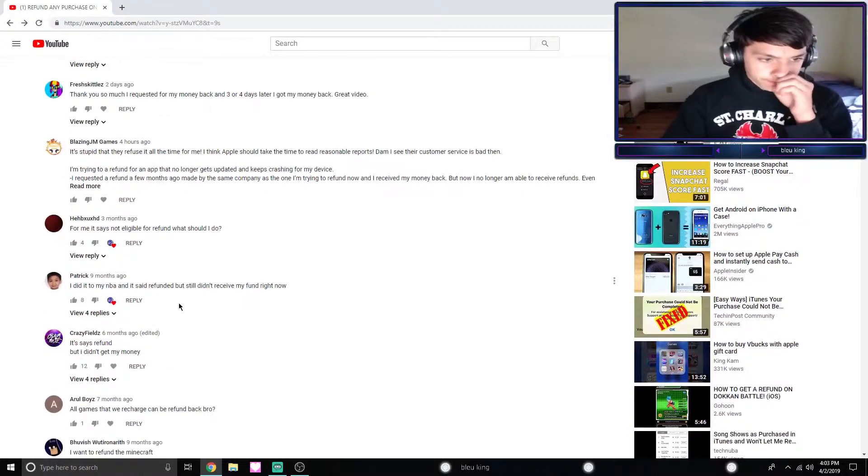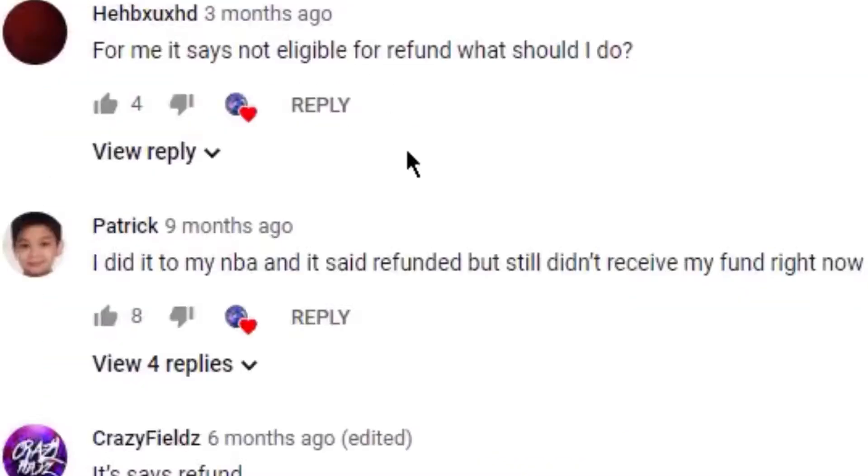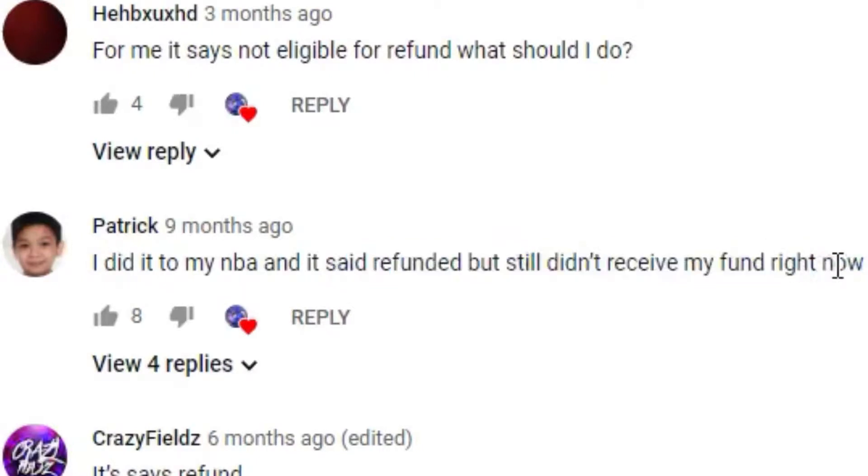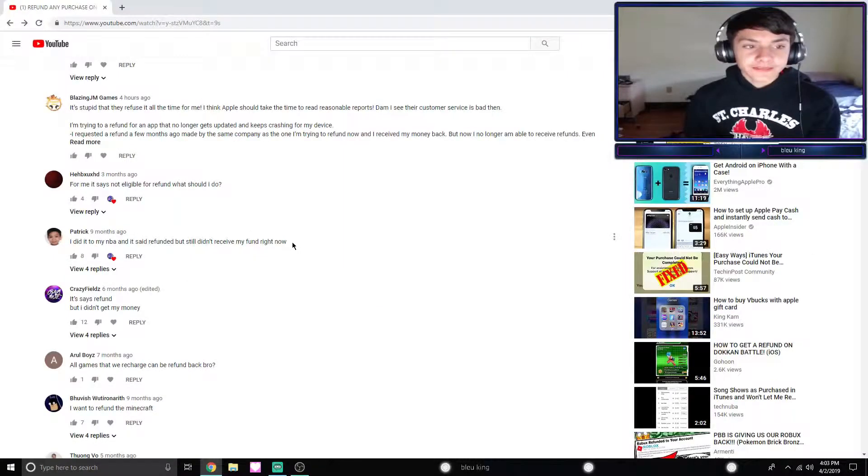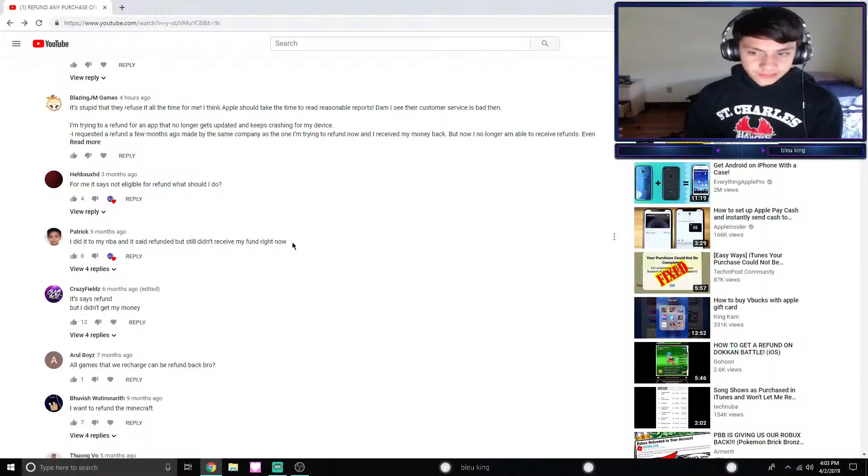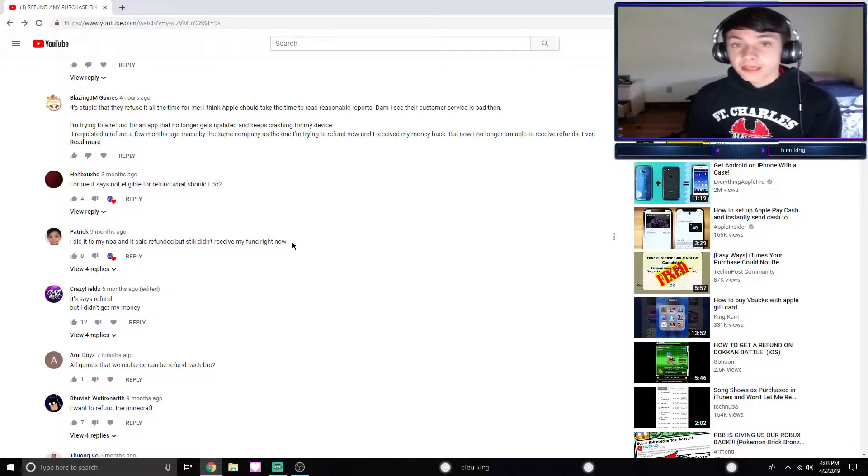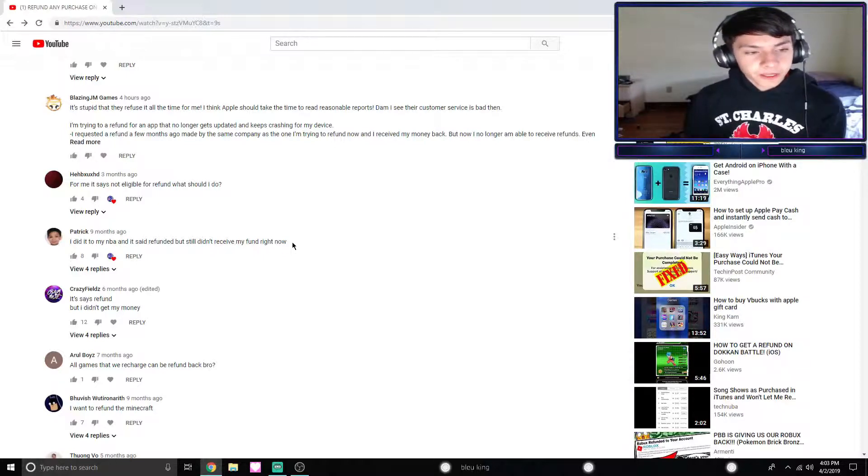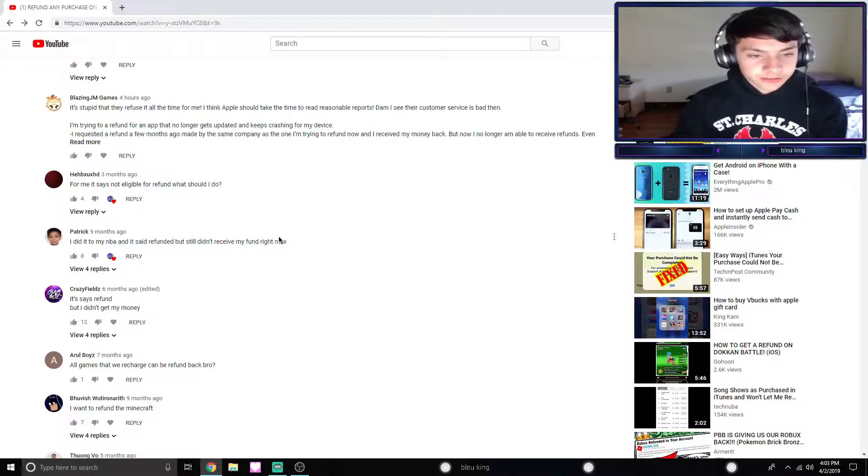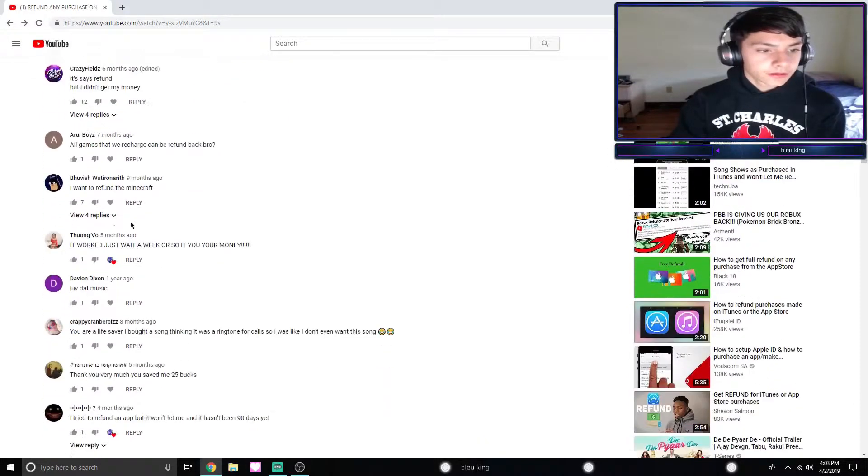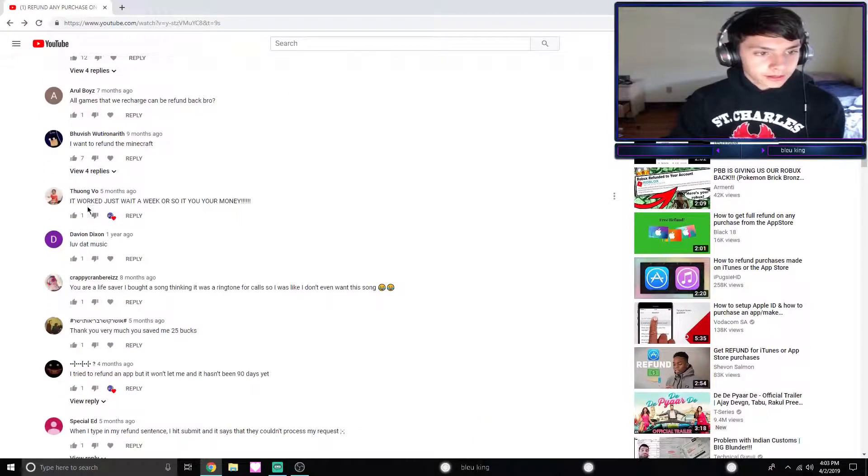'I did it to my NBA and it said refunded but still didn't receive my refund.' Right. Now guys, make sure you wait 7 to 14 days. I know I didn't stress this enough in my other video, but wait 7 to 14 days, and if it does not work at that point, contact Apple support. Just be patient.